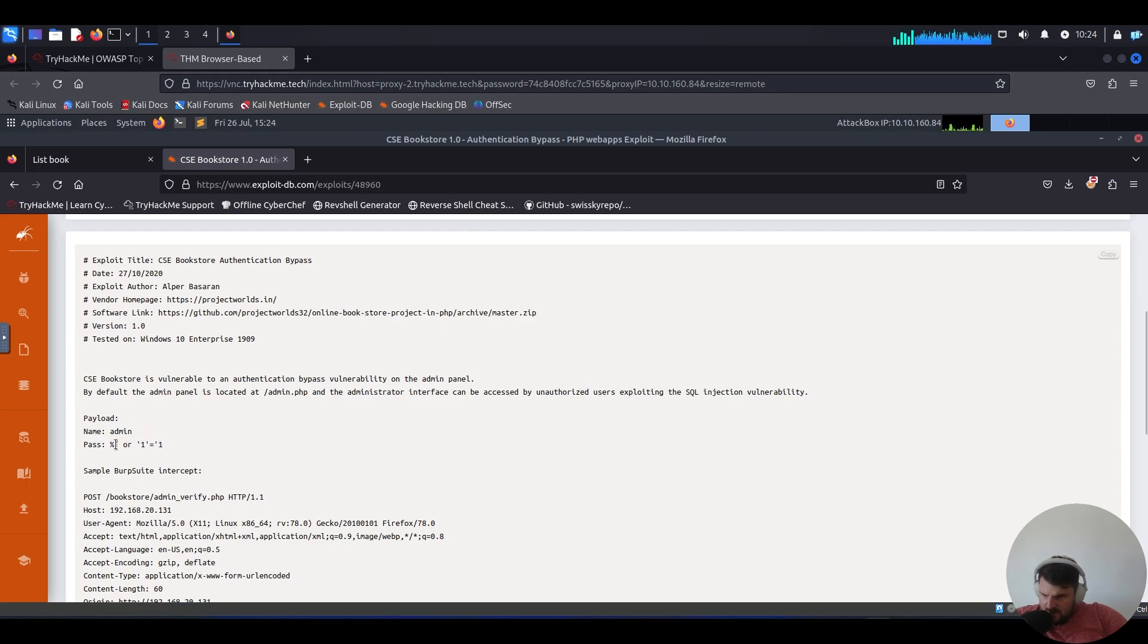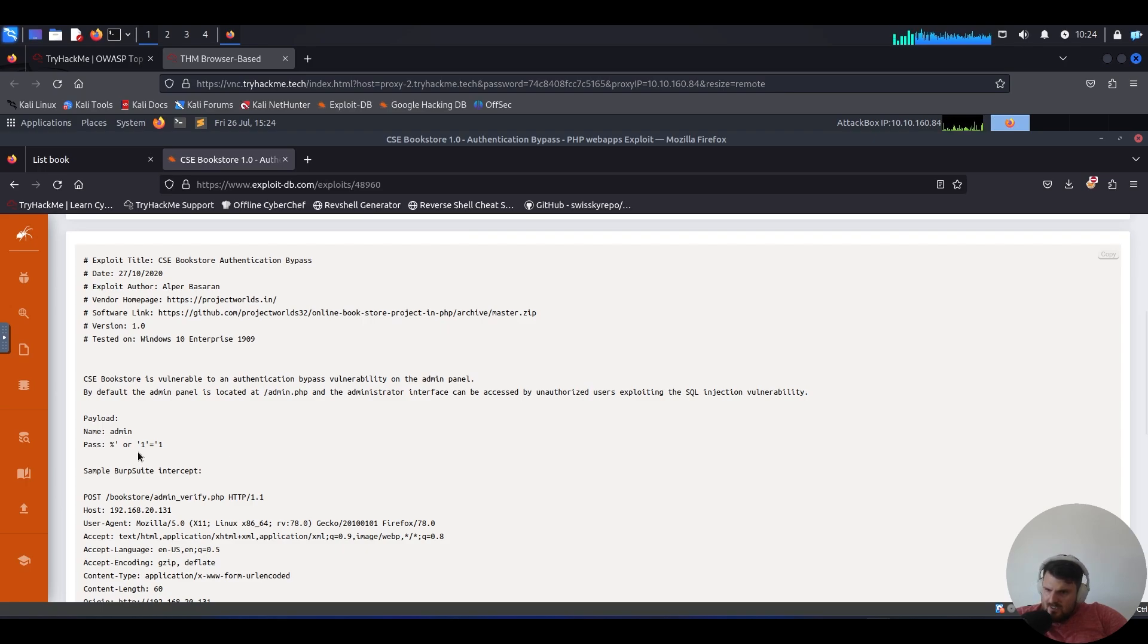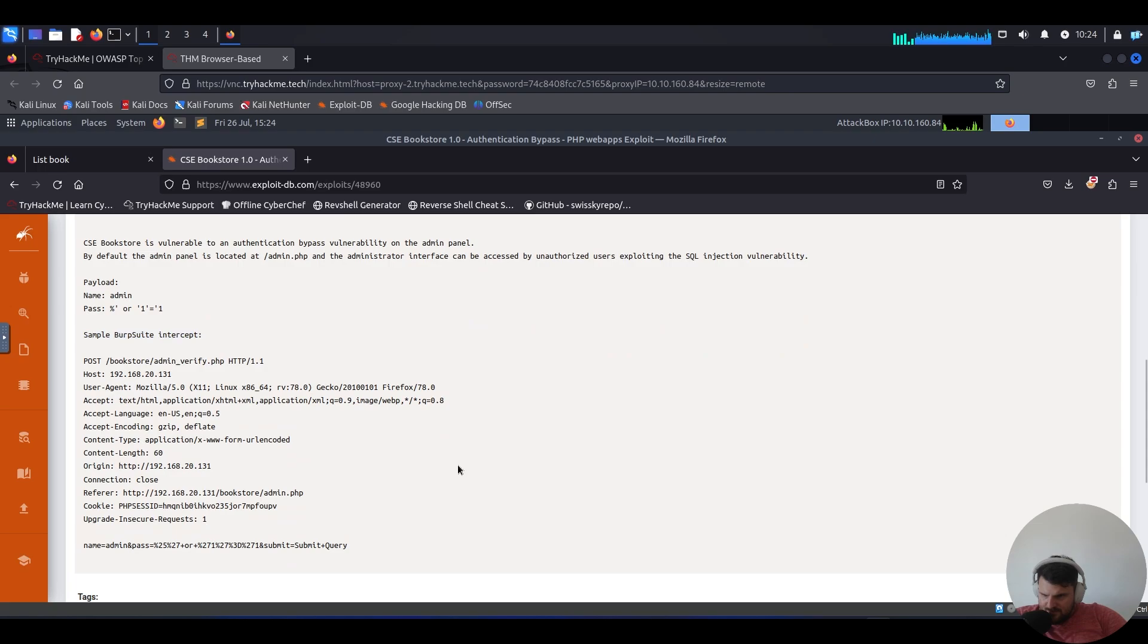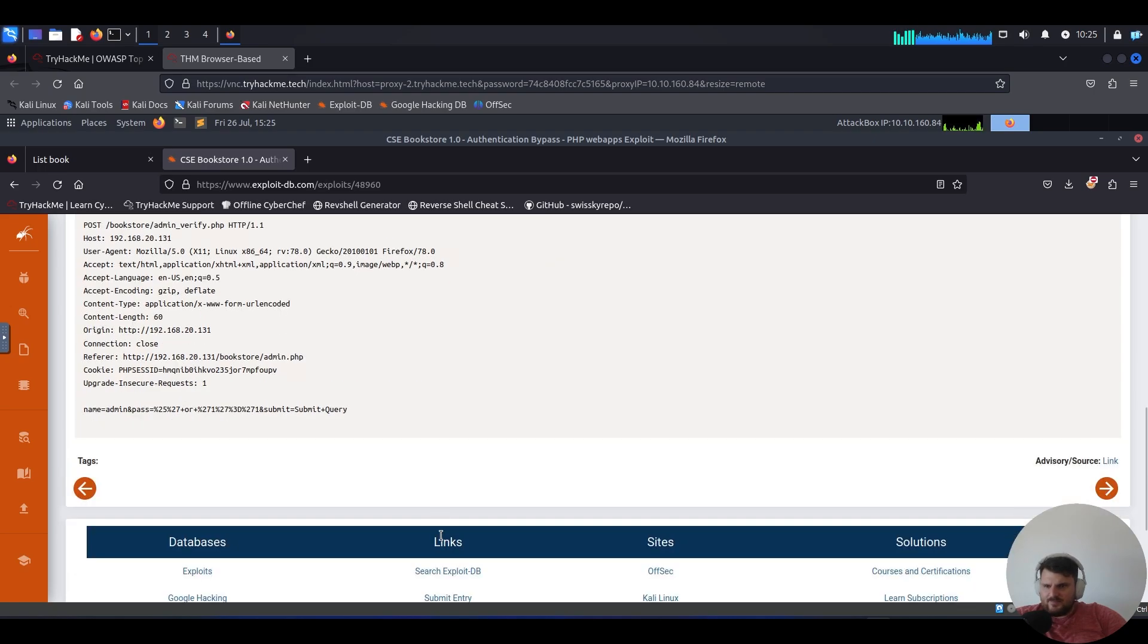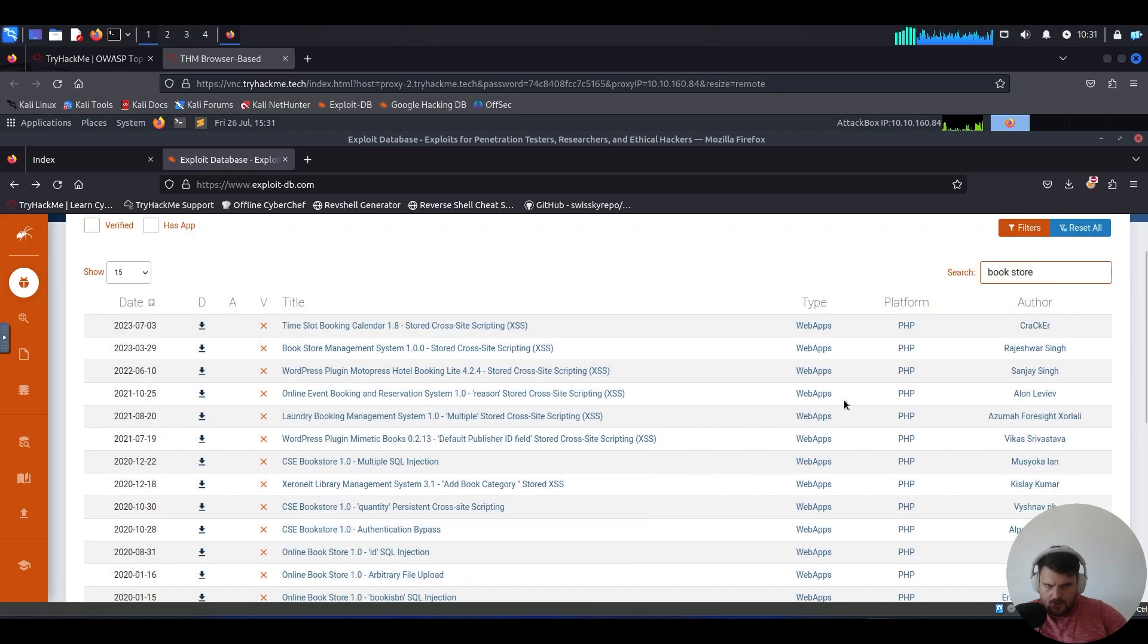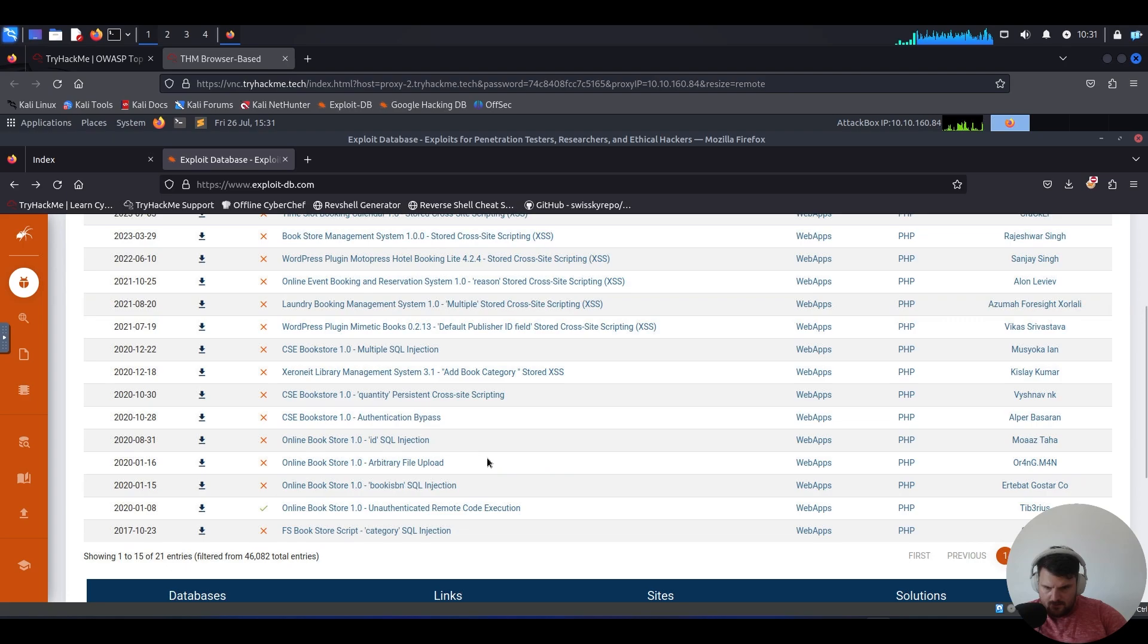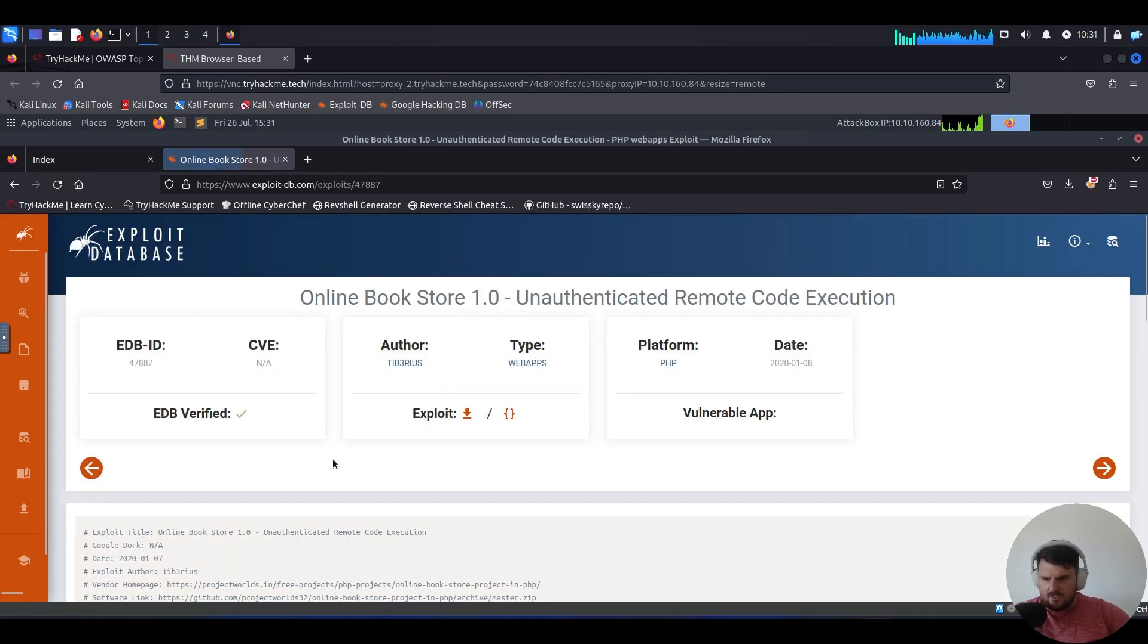Basically we enclosed the query that asks for our passwords. And then we use the OR operator for one equals one, which is always true. And this will allow us to bypass the password. Sample Burp Suite interception. Here basically it's the same thing that we have here with URL encode and then submits the query. This one worked. This is it. So I wrote bookstore in exploit DB.